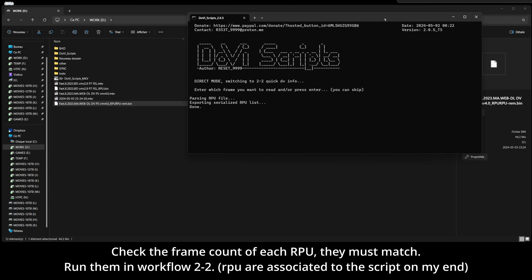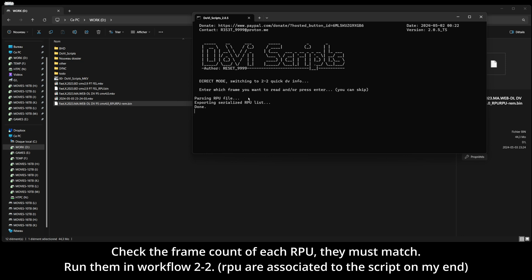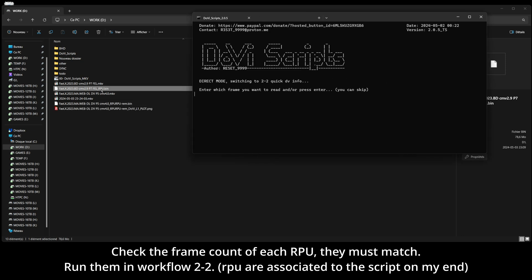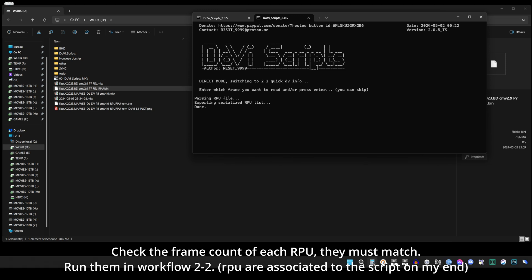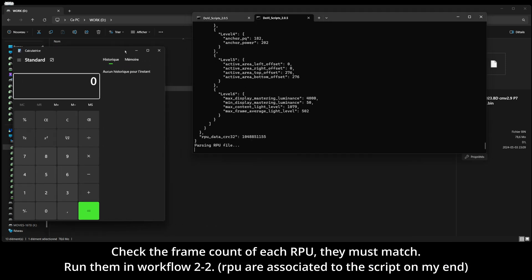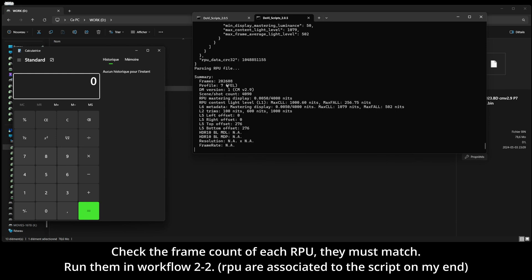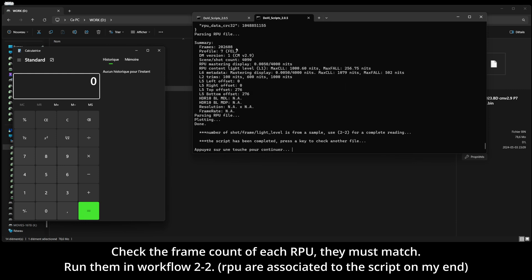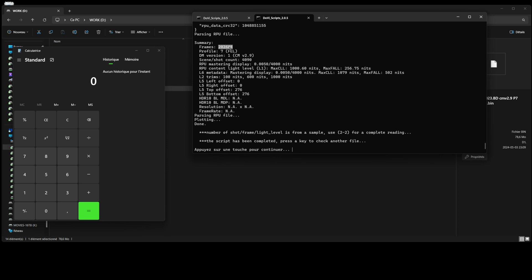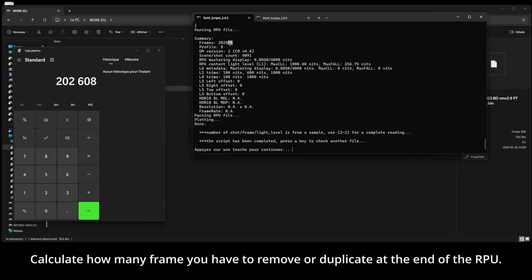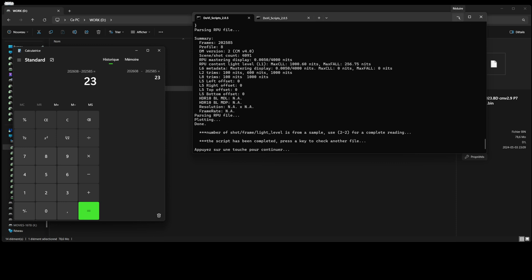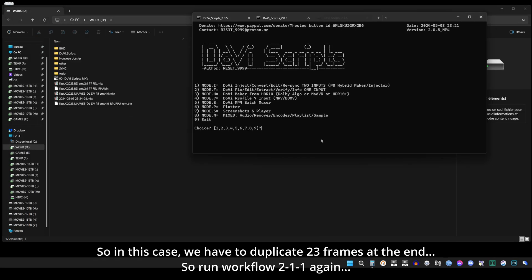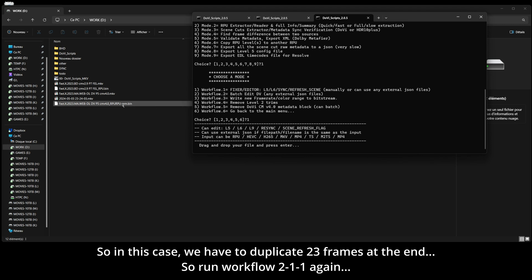Check the frame count of each RPU, they must match. Calculate how many frames you have to remove or duplicate at the end of the RPU. In this case, we have to duplicate 23 frames at the end.